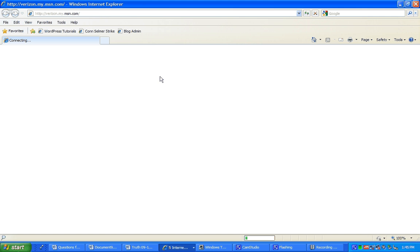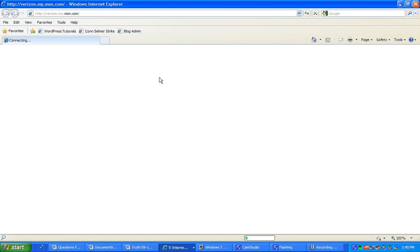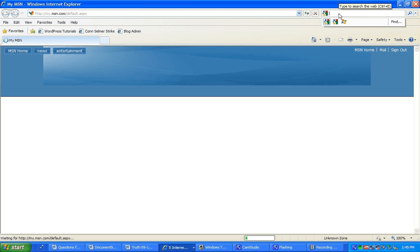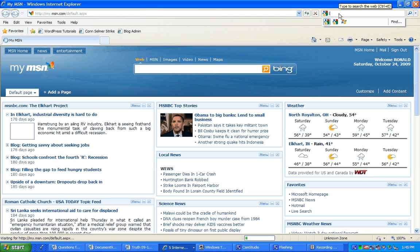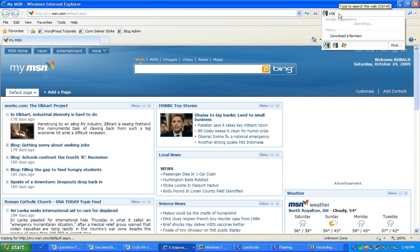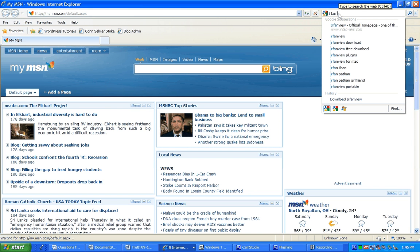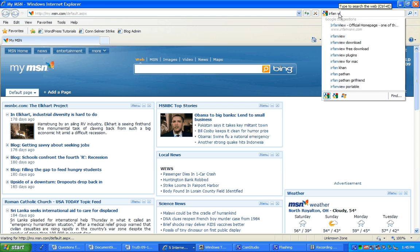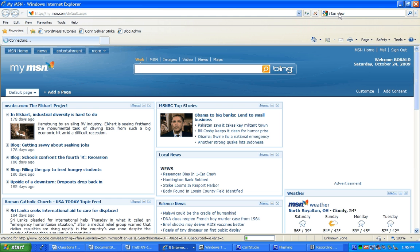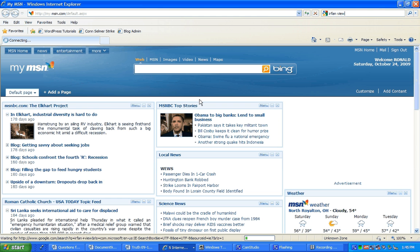First thing you do is go to Internet Explorer and you do a search for IrfanView. I-R-F-A-N-V-I-E-W. Kind of a strange name. But that should go right to the home page.